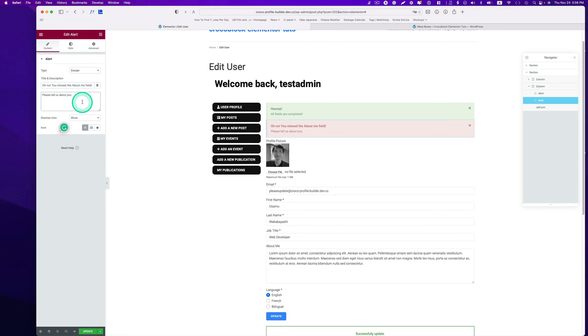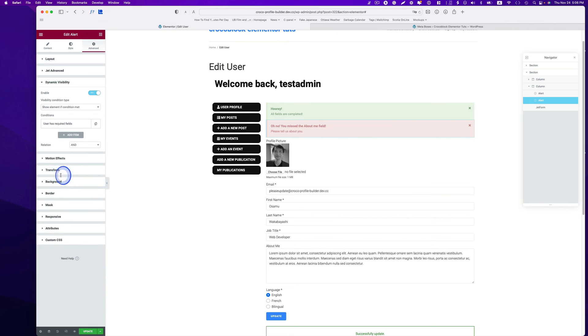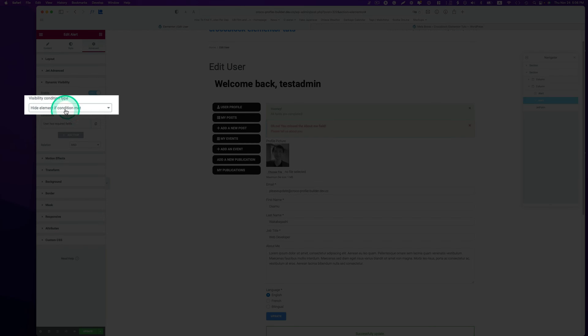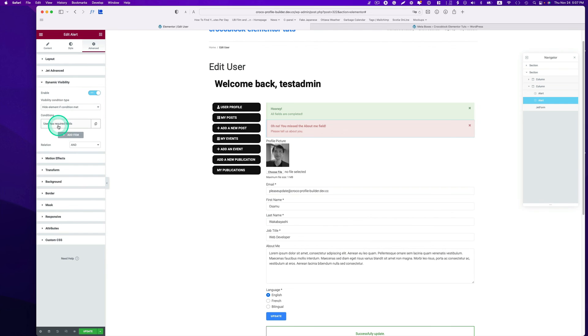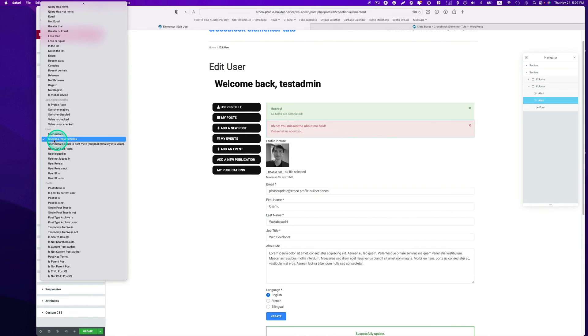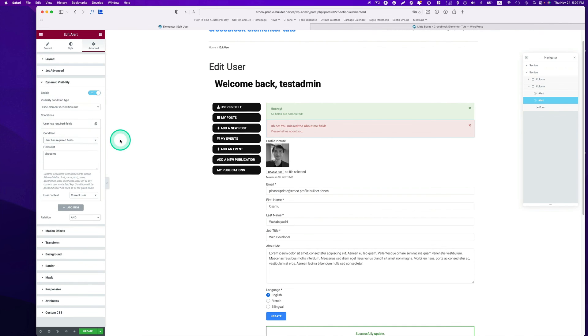Now go to advanced and then dynamic visibility. Instead of show element if condition met, it's going to be hide element if condition met. The condition should be the same: user has required field, which field is about me. Then go ahead and hit update.